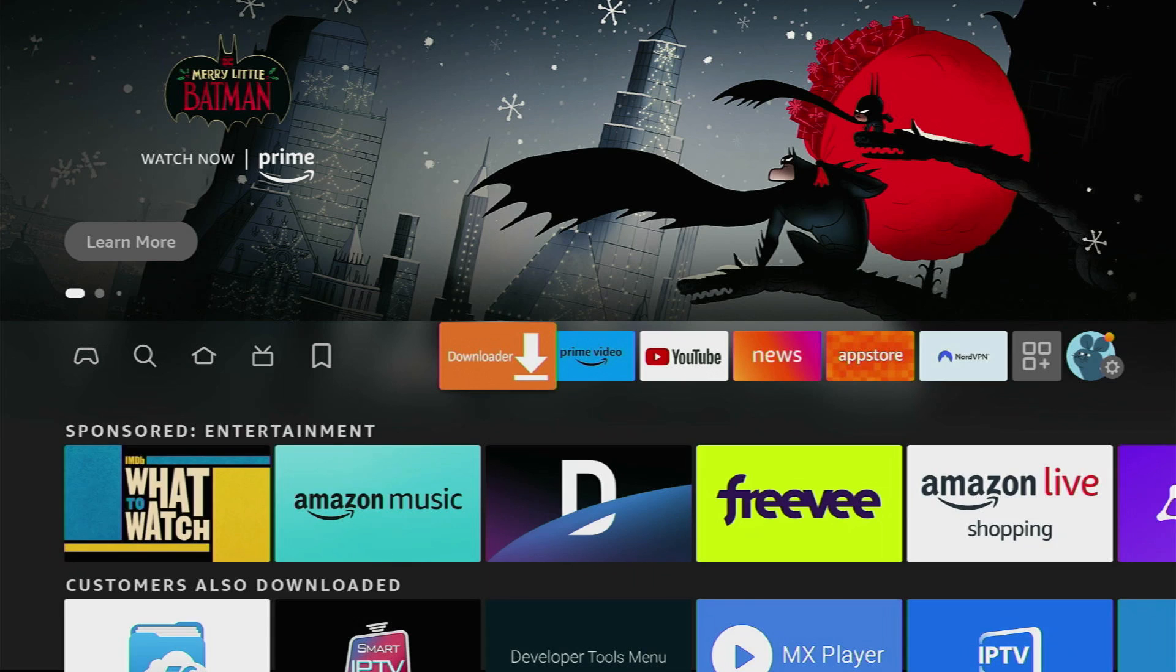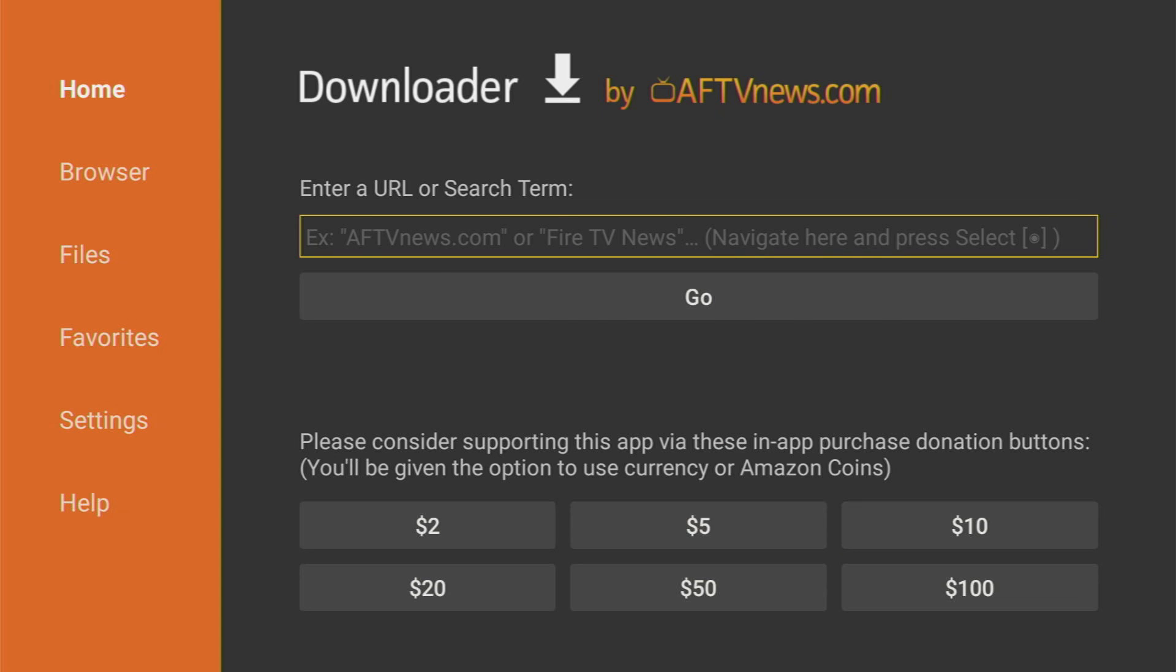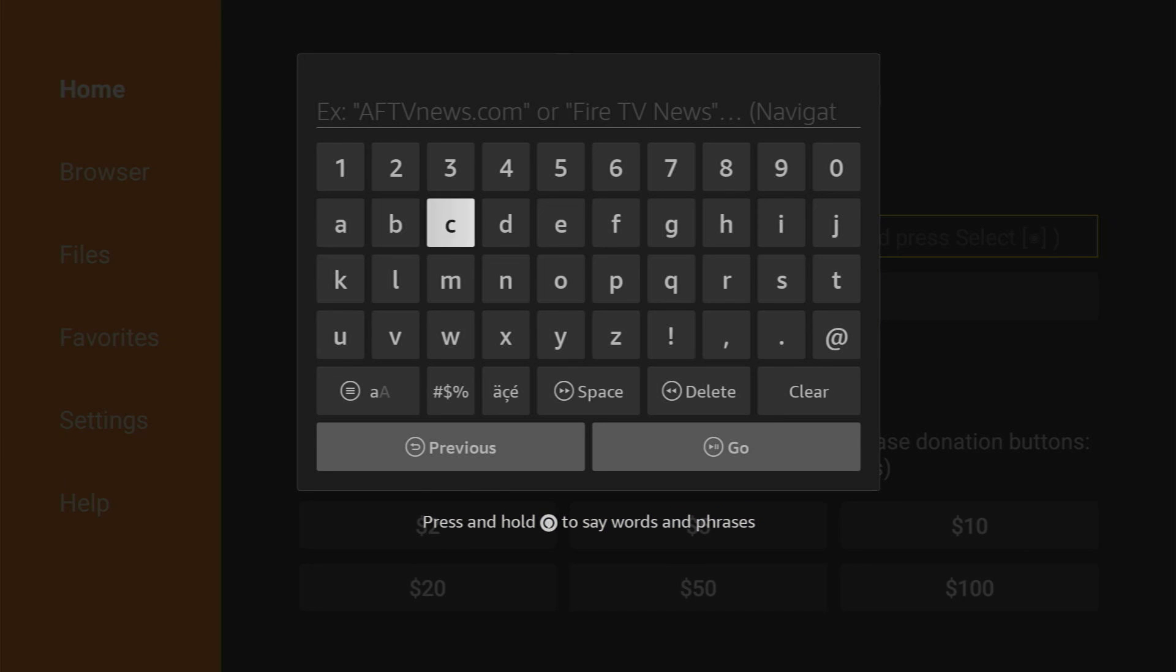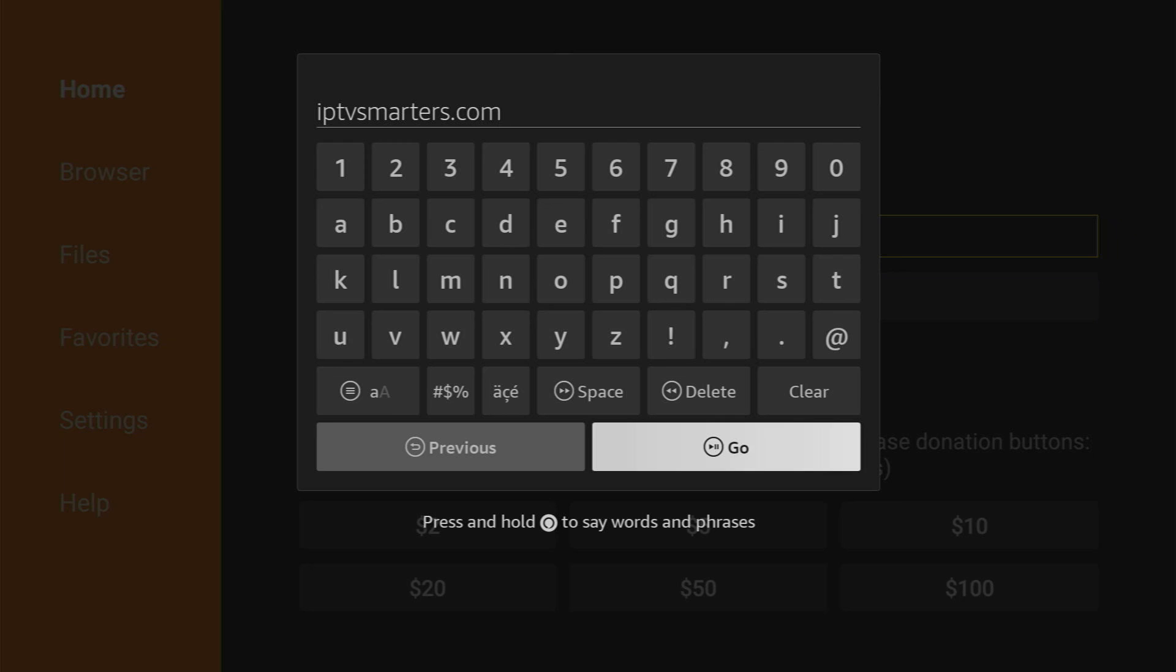Open the app and here in that search bar, we have to type a link, which is going to be iptvSmarters.com. You will see it on the screen in a moment. So here is the link you need to use and then click on Go. Make sure to enter the link exactly as you see on the screen.